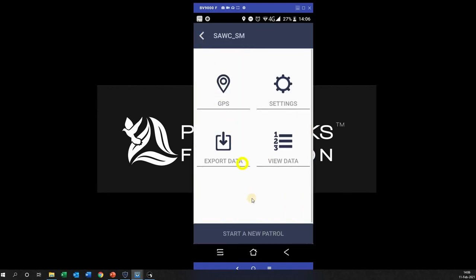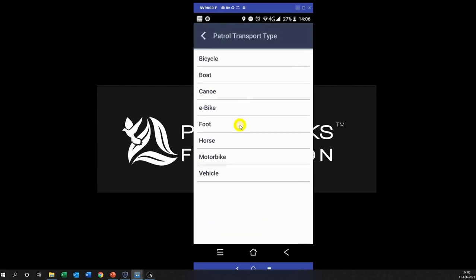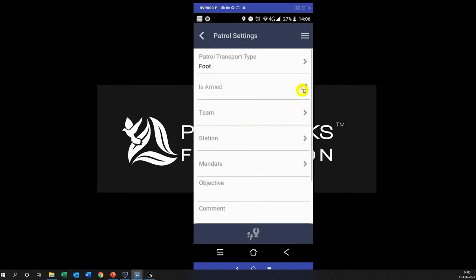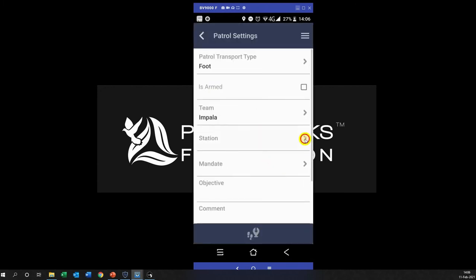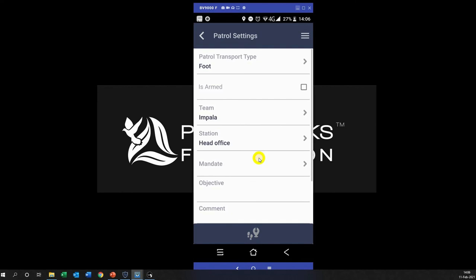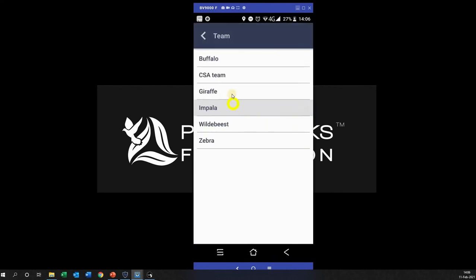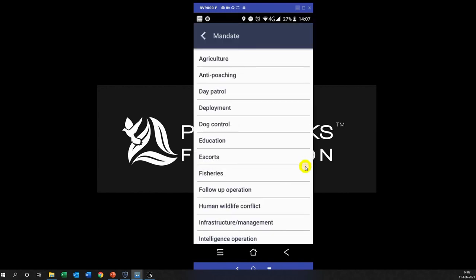Now, to start a new patrol you click on Start New Patrol. The first thing you have to do is select what kind of patrol it is — for example, a foot patrol. Is it armed? Yes is ticked, No is not ticked. Then select your team — I'm going to be Impala Station. This is all information about where you are going from, and follow it in your book.